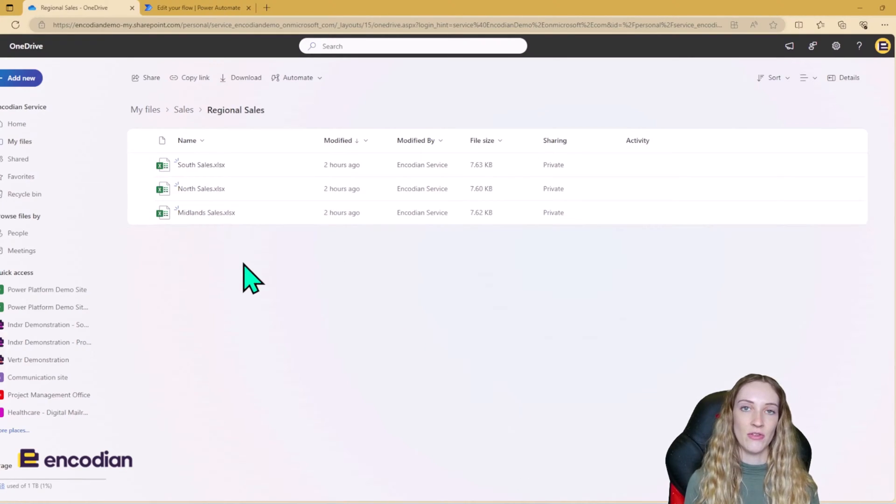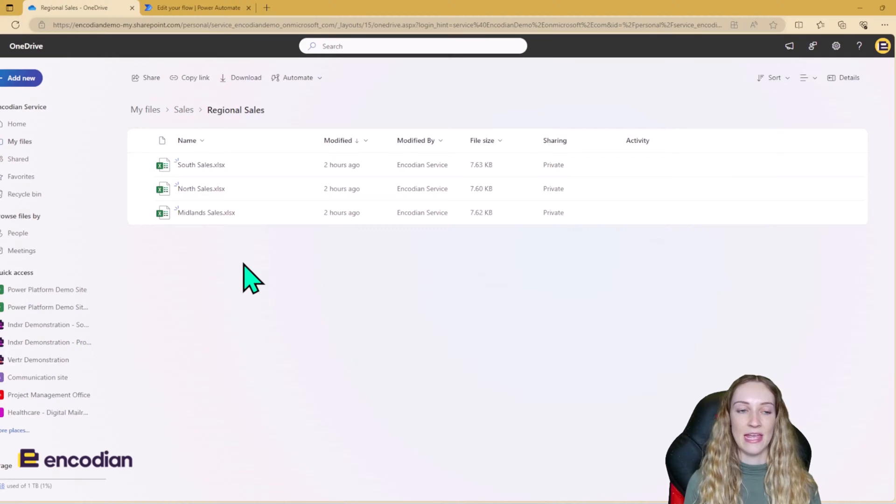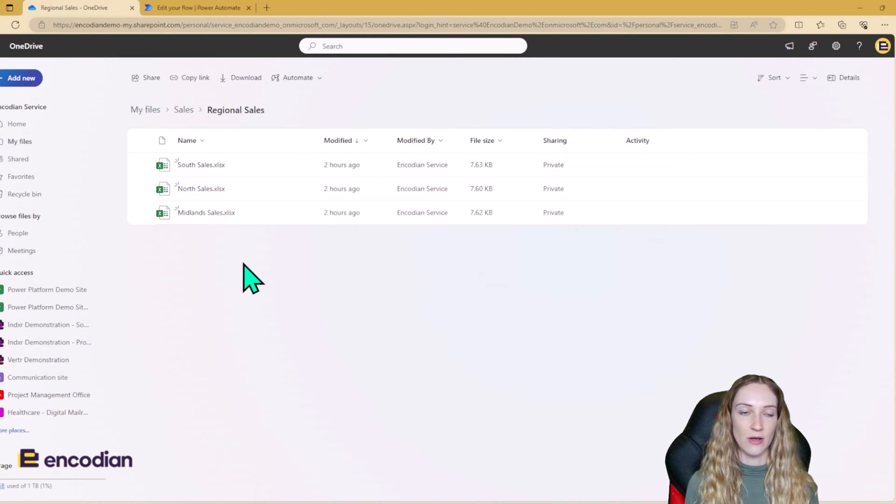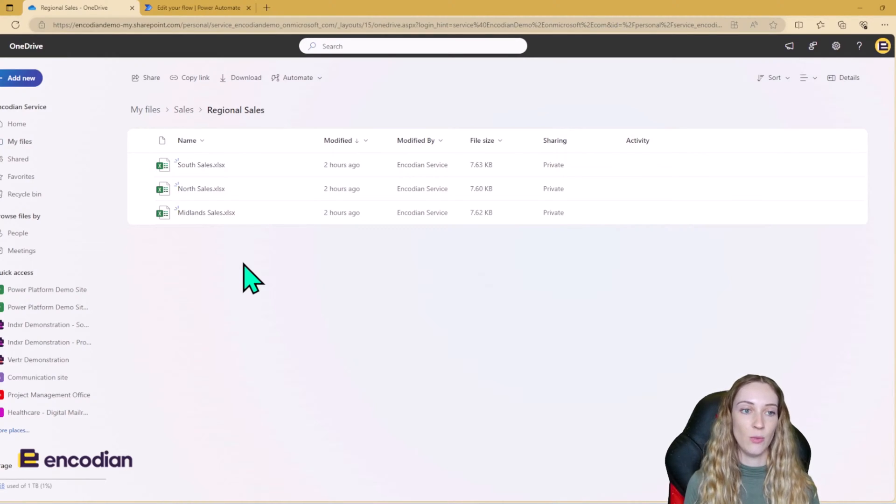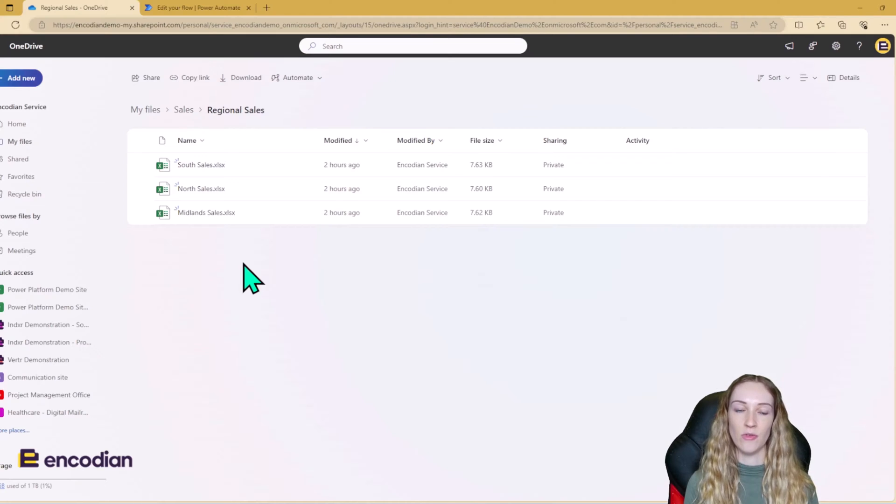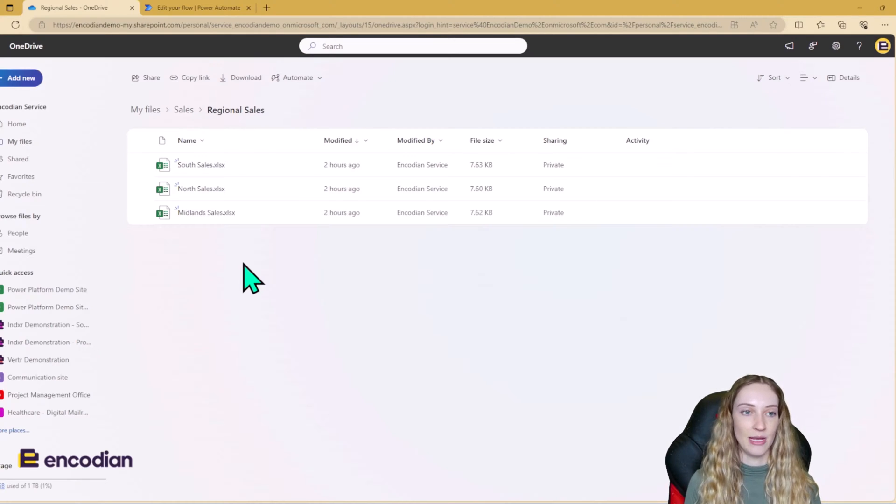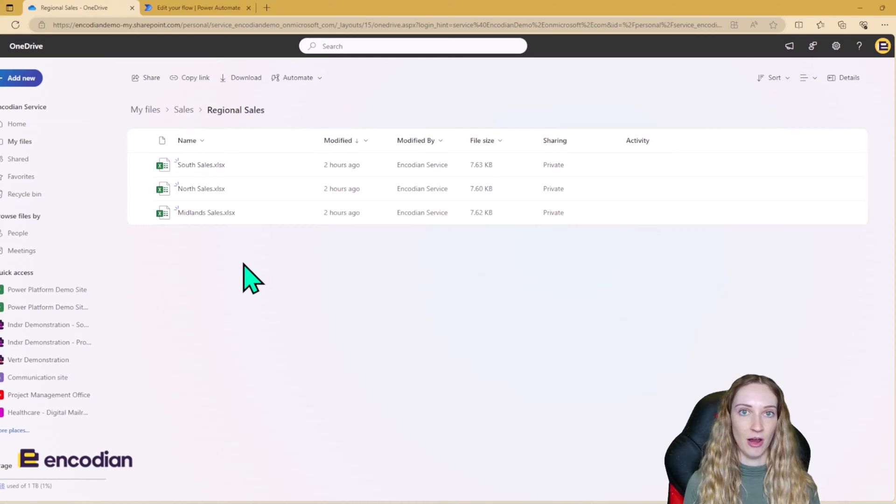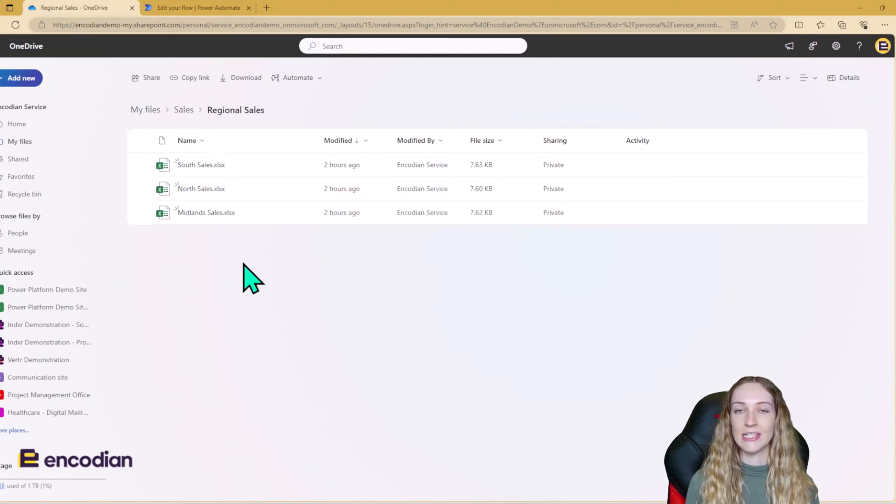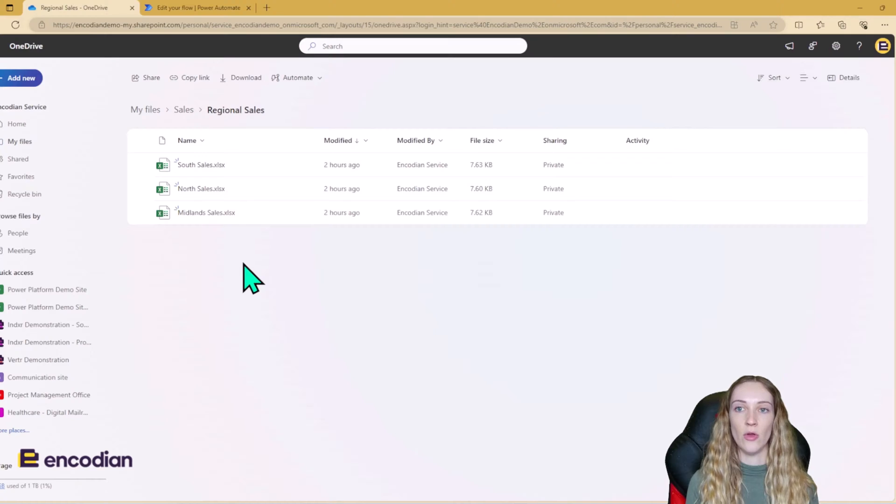So the scenario that we're going to be using today is that there are regional sales Excel files. So you can see we've got one for the south, one for the north and one for the midlands. So as sales get completed, the data here is going to fill up. We're not going to concentrate on how the data is getting into these files. We're just going to concentrate on how we can start to merge the data.